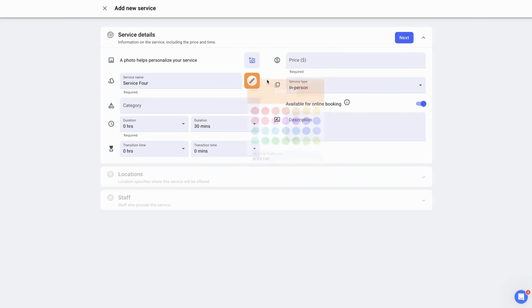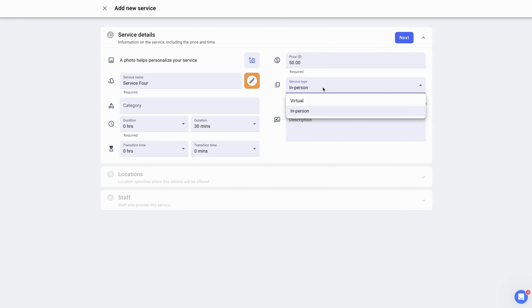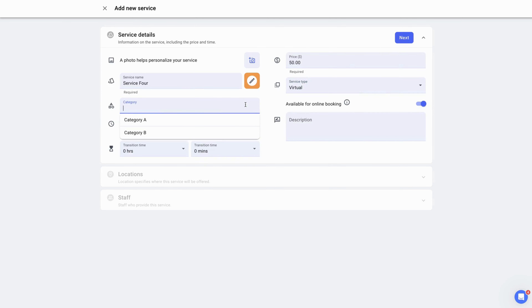In this video, we will go over how to use YoCalMe. Begin by logging in as the business owner, which will have access to all of the necessary pages. And we're going to create the virtual service first.